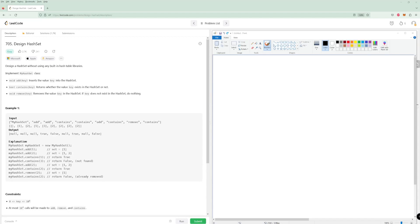Hey there and welcome to the problem of the day for May 29th. It's going to be Design Hash Set. It's actually an easy problem but we're going to try to implement it with a good implementation, so that'll be more of a medium or a little bit tougher problem. Let's read it.